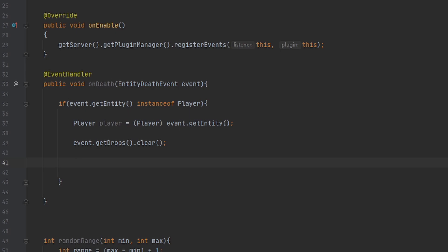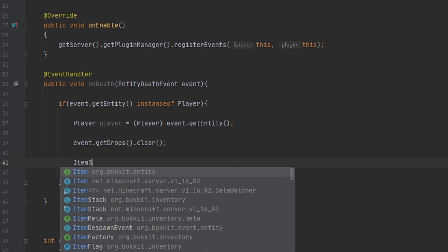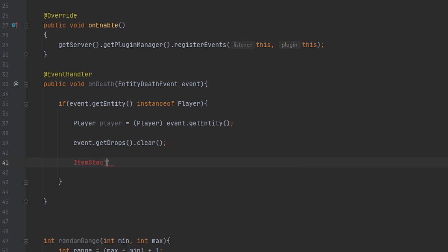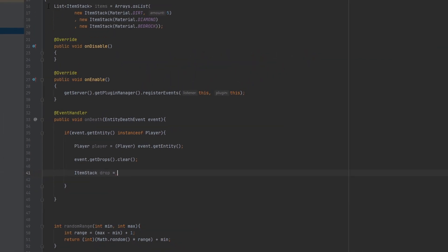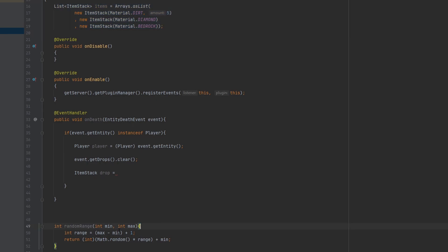We need to get the item first using this method that I have right down here named randomRange. So I want to loop through this ArrayList up here using this randomRange. I have three items in this list, so that means my range is going to be between zero and two, because zero is the first integer in an ArrayList and two is the third one. So that's our range.